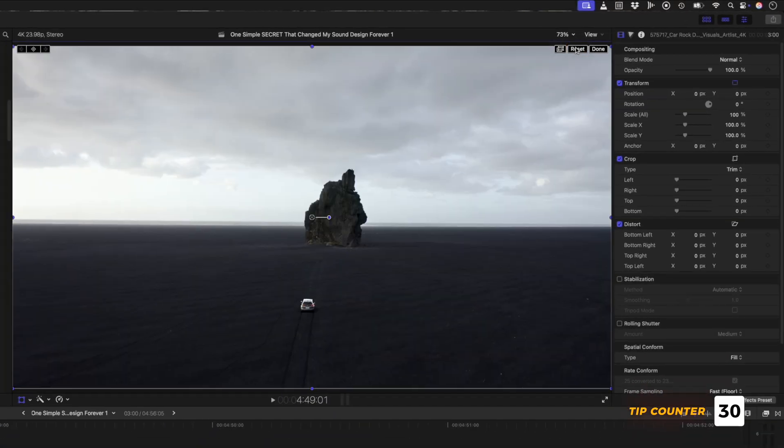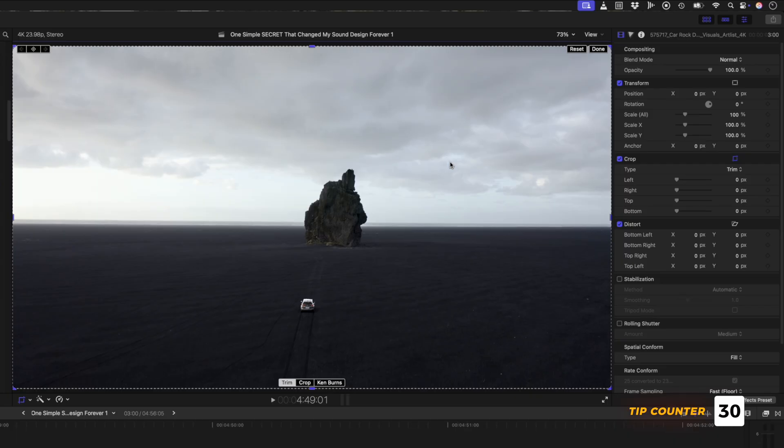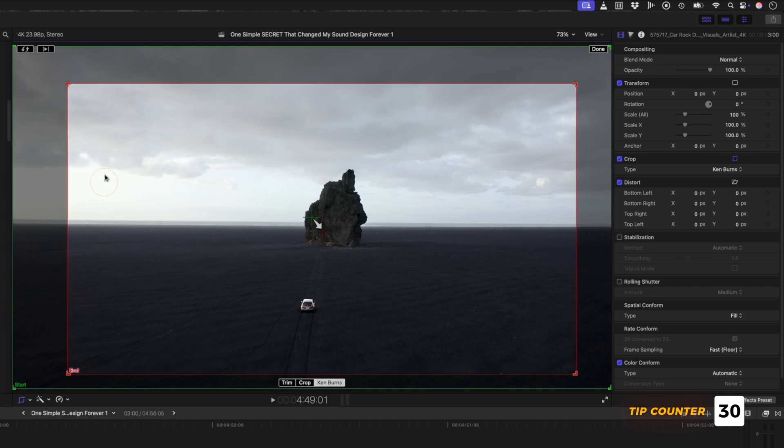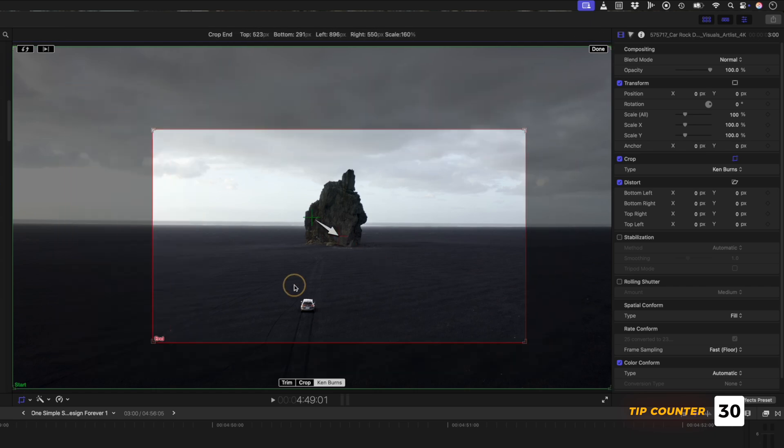I'll reset the clip for now and right-click again to open up the crop properties. I can select the Ken Burns option down here, which will create a zooming effect from this start position to this end position like so.